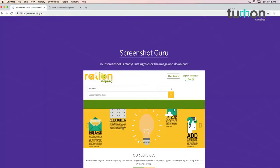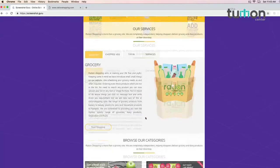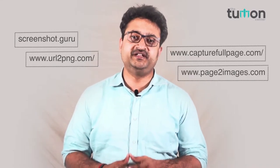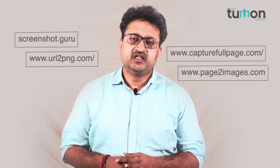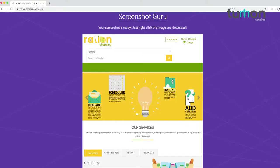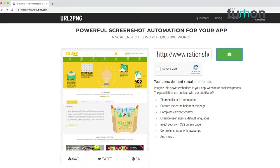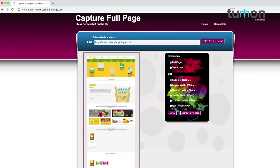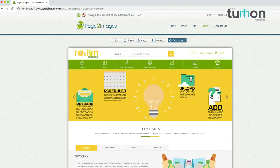There are many websites which help you to capture full page screenshots of any website in just a click. Some of the websites which help you capture full page screenshots are: screenshot.guru, urltopng.com, capturefullpage.com, and page2images.com.